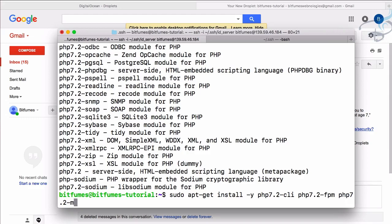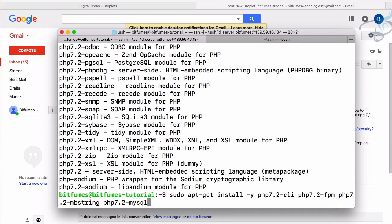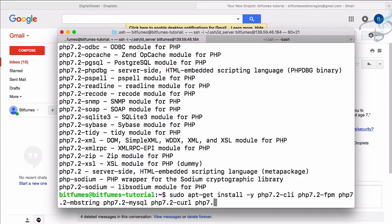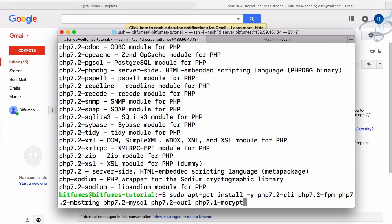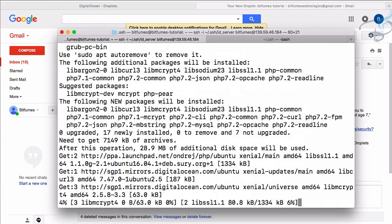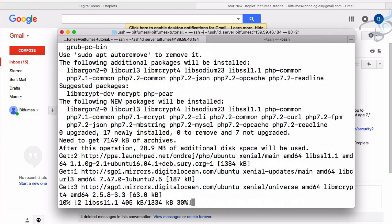And then PHP 7.2 mysql, then PHP 7.2 curl, and then comes PHP 7.1 - not 7.2 - because 7.2 mcrypt is deprecated. So 7.1 mcrypt, because Laravel needs mcrypt. Everything is set up. Let's now hit enter and let's see what information we are getting. It's installing everything.